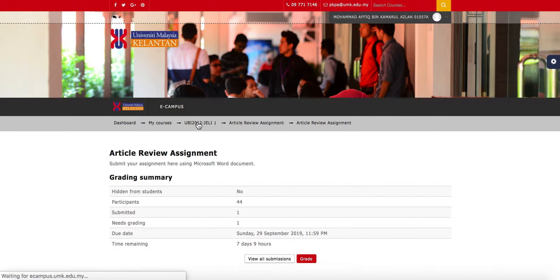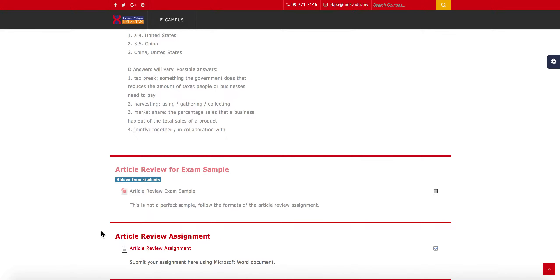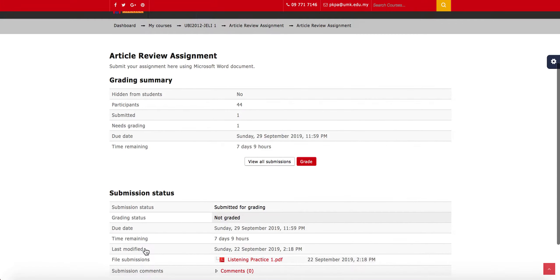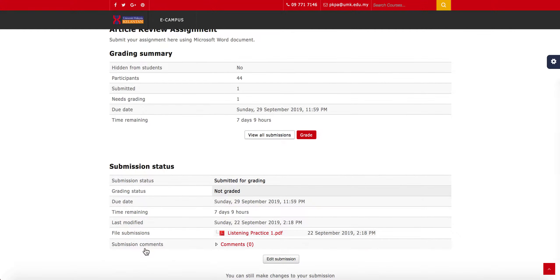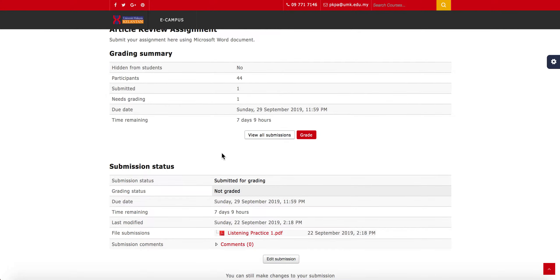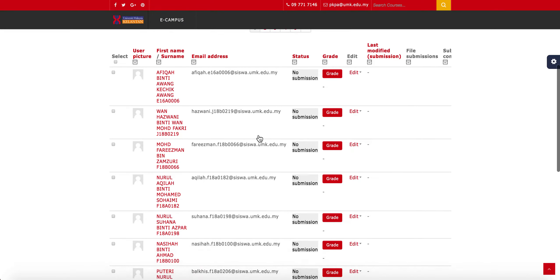Back in the class as a teacher, if I go to the assignment link, I can see one submission from just now. If you have 30 students and all have submitted, you will see 30 submitted and 30 needs grading. To view all student assignments, go to View All Submissions.